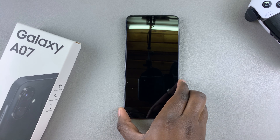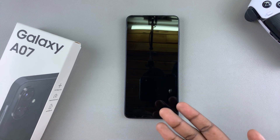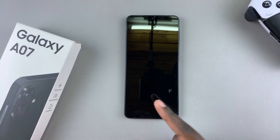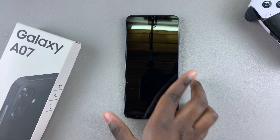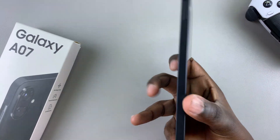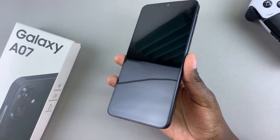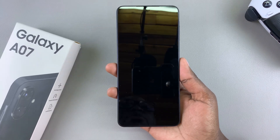Welcome back. In this video, I'll be taking you through the first time setup of your Samsung Galaxy A07. Now if you've just purchased this phone and you're unsure about how you're going to set it up, then I'll be showing you how to do so.